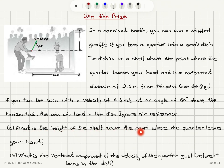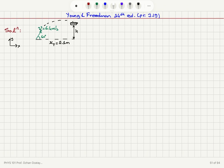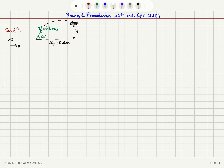What is the height of the shelf above the point where the quarter leaves your hand? That's this distance. And what is the vertical component of the velocity of the quarter just before it lands in the dish? So we throw this quarter at an initial velocity of 6.4 meters per second, making a 60-degree angle with the horizontal. The range of the projectile is 2.1 meters — what I call X sub T. H is the distance between the level where we toss the quarter and the level where the dish sits.